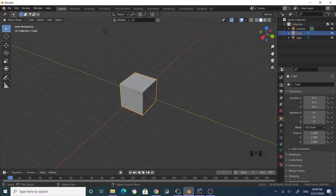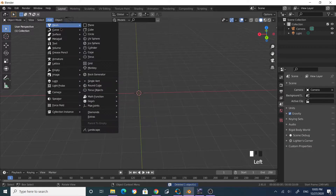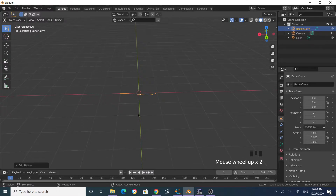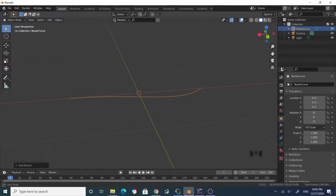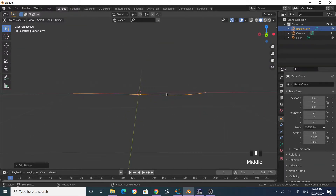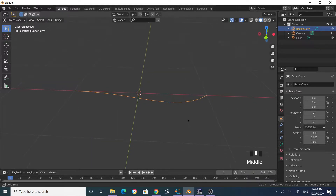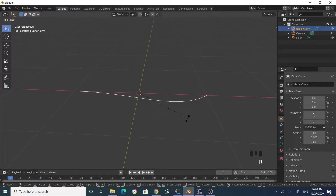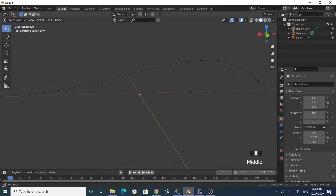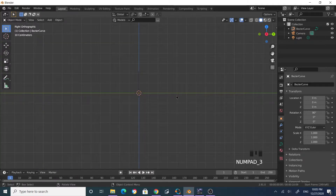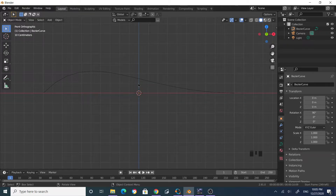Let's delete this cube and add a curve — a Bezier curve. This is along the flow right now. I just want to rotate this so that it is in the plane of X and Z. Select the curve, R to rotate, then X to constrain to the X axis, and 90 degrees. Now you have a rotated curve.